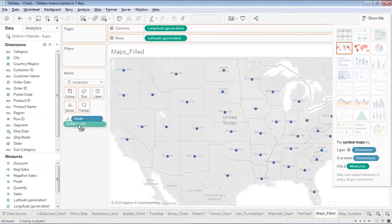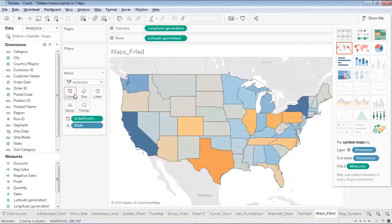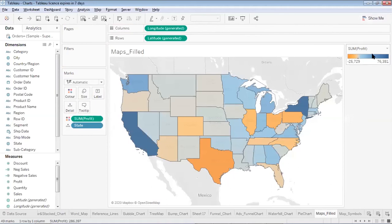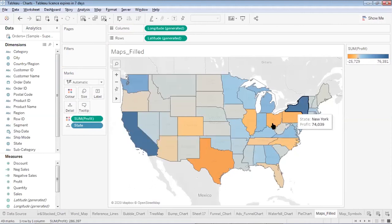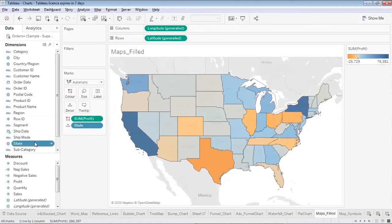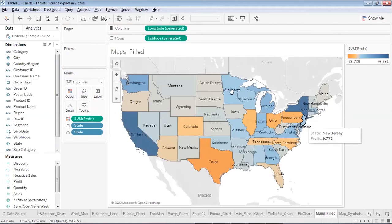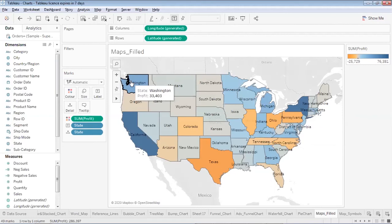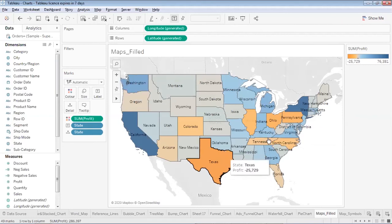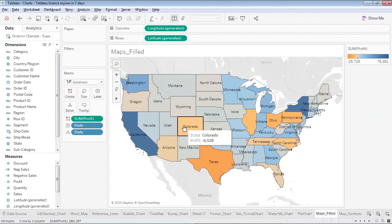I'd like to see the profit generated by each state, so I'll place Profit on Color. States generating losses show one gradient and states generating the highest profits show another. I'll add the State dimension on Labels so I can identify that California, New York, and Washington generate maximum profit, while Texas, Ohio, Pennsylvania, North Carolina, and Colorado are generating losses.